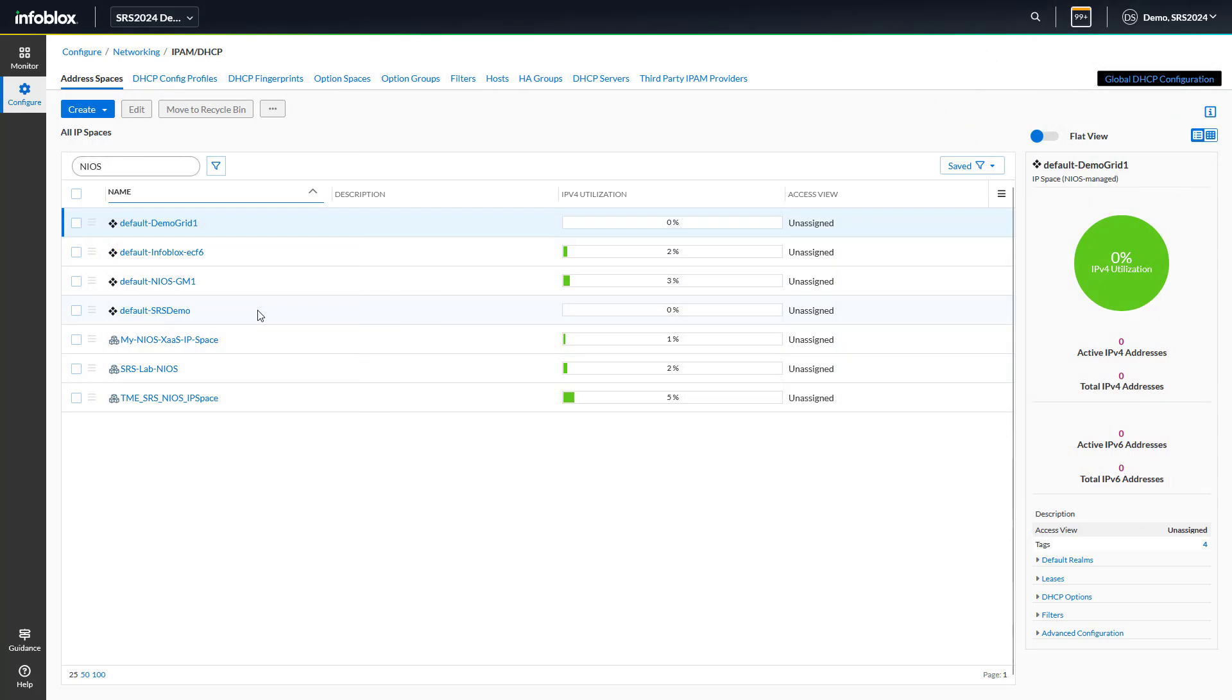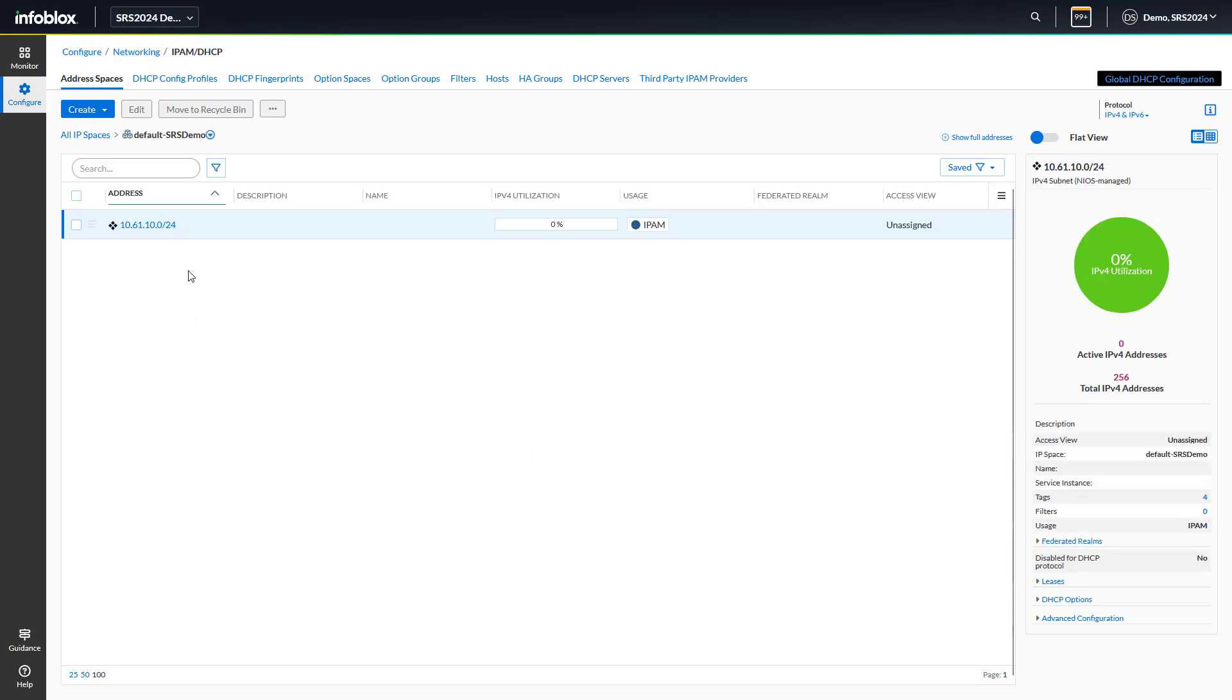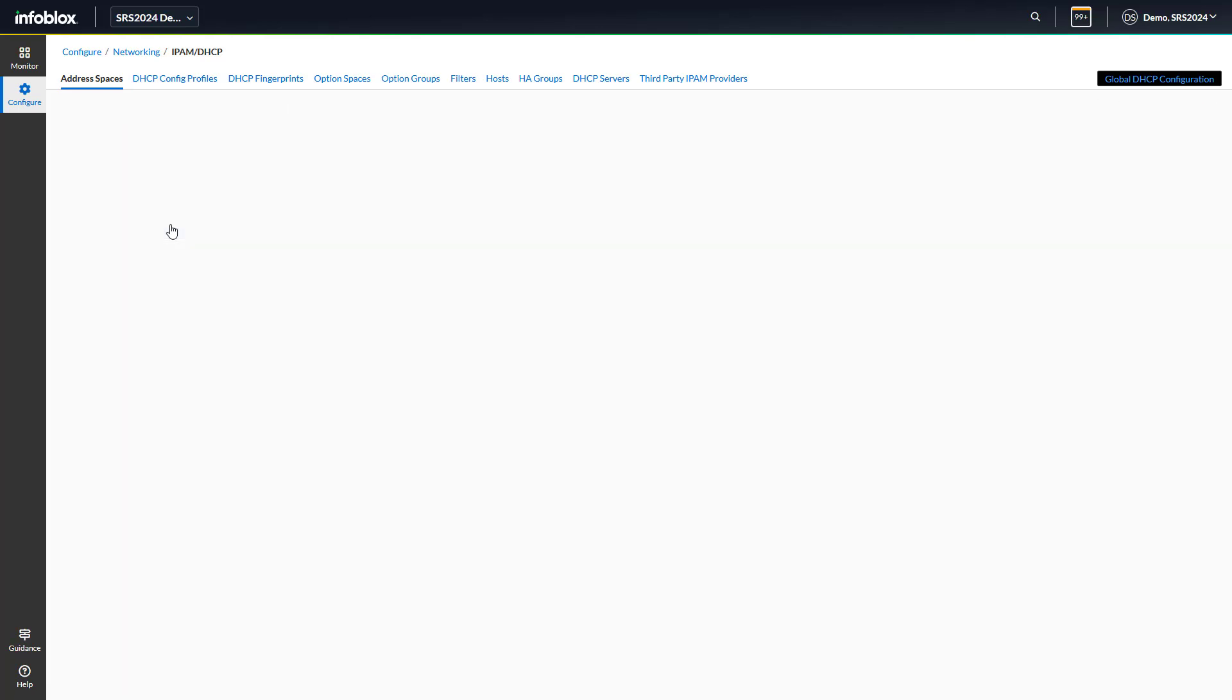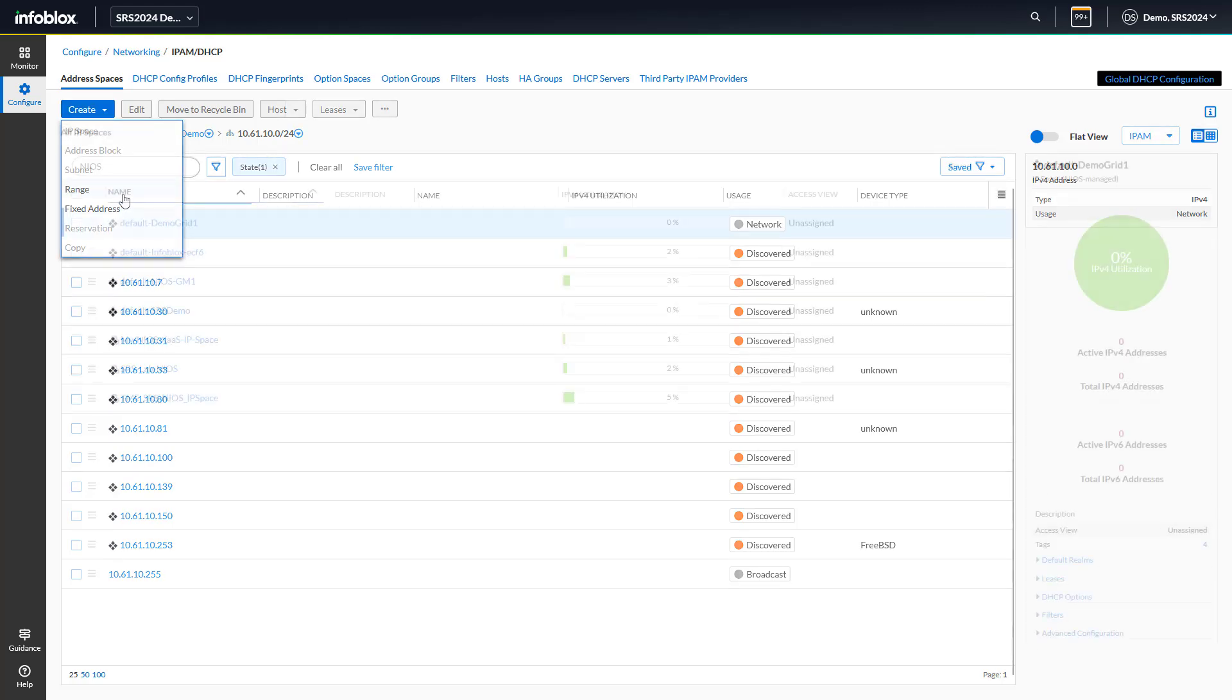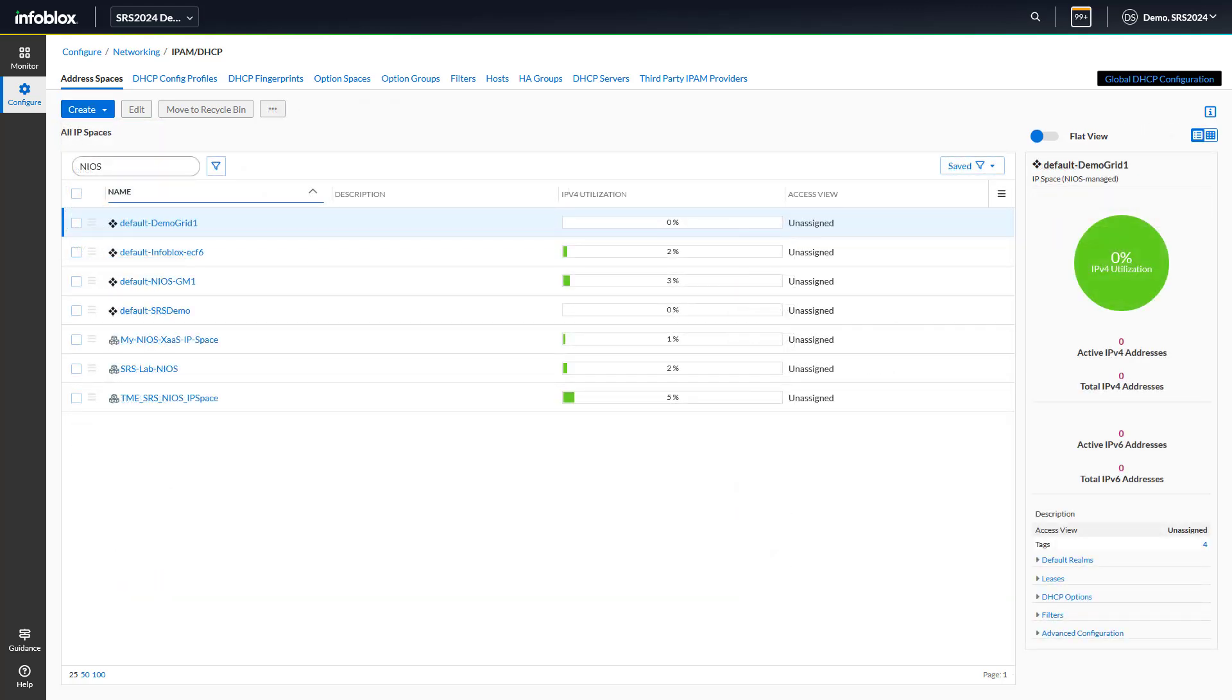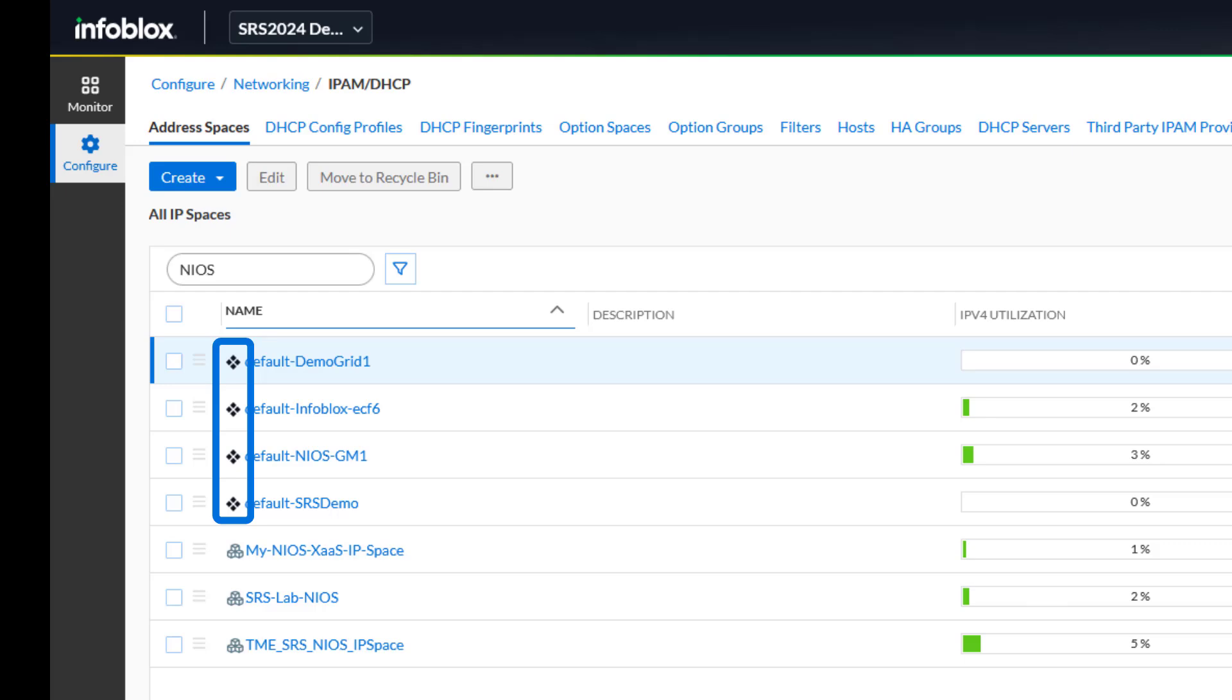Let's explore how to manage NIOS from the Infoblox portal. Whether you're managing DNS or IPAM objects, the Infoblox portal provides full integration for creating, reading, updating, and deleting as your needs evolve. NIOS objects are easily identified by the Infoblox diamond.